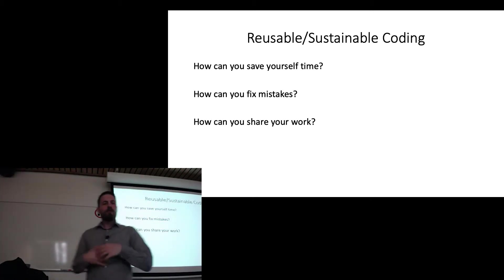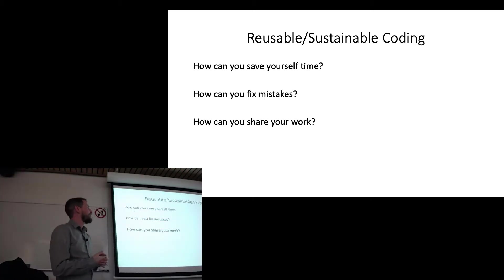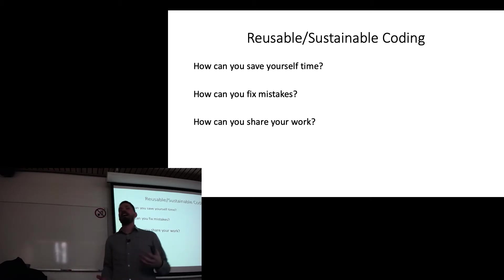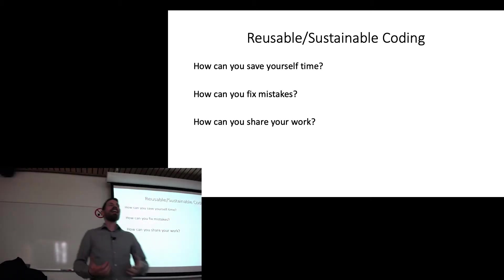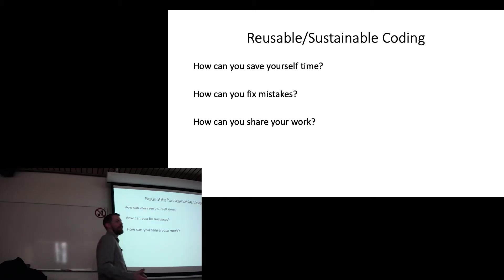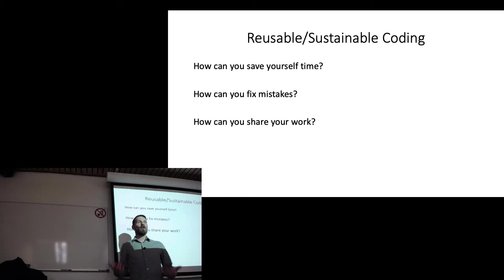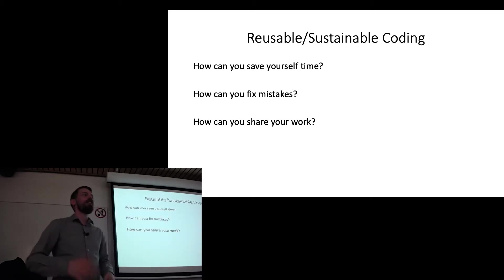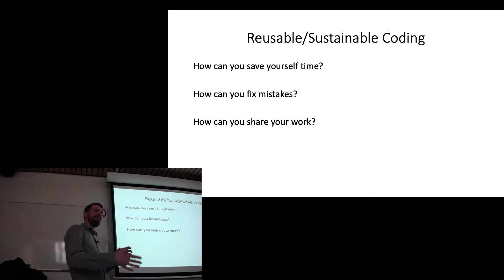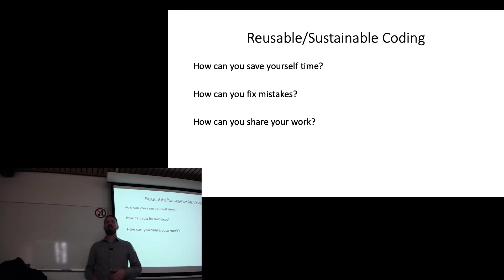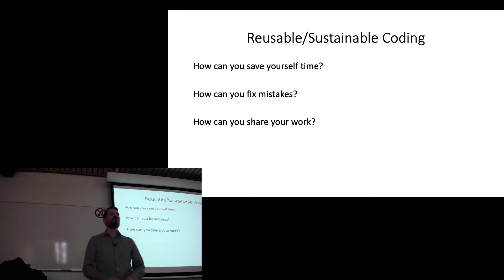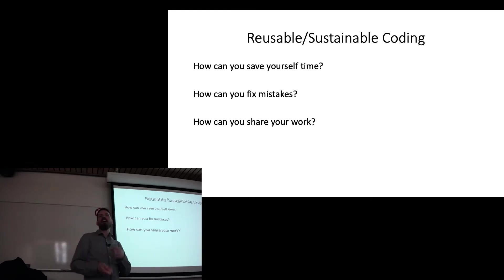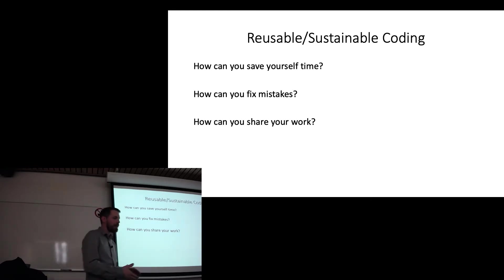Now, let's go ahead and go back here. So the focus here is reusable and sustainable coding. So how can you save yourself time not having to retype code in the scripts that you write over and over again? When I first started using coding for my research, I found myself writing the same 40 lines again and again every time I did a new project. So I needed a way to try to organize things so I wasn't having to do that. And I also didn't want to have to do any copy and pasting.